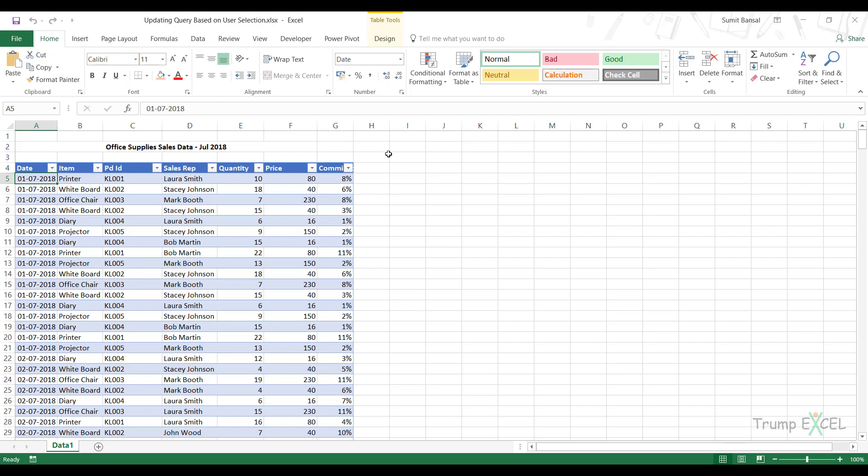So here I have this data and I have these items: printer, whiteboard, office chair, diode, projector. And what I want to do is allow the user to select an item from the dropdown and then based on the selection, extract the relevant records here in this area or you can have it in a new worksheet.